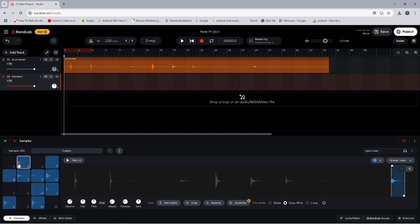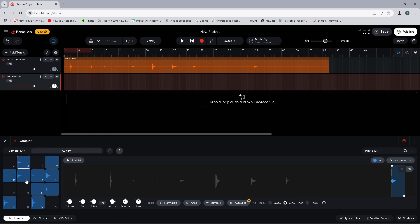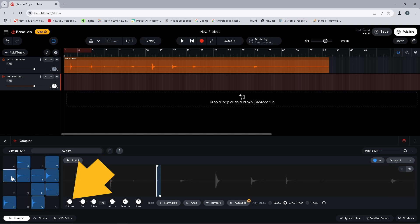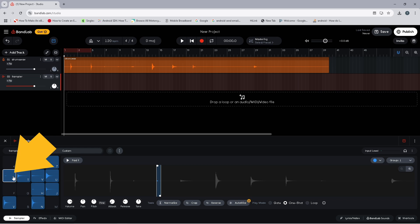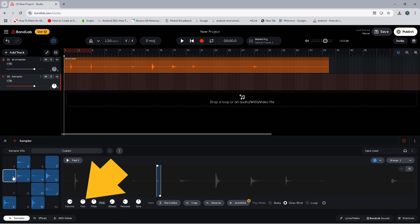If you need to adjust the volume of any of the sounds, click on the pad, then press on the volume knob and drag up or down to change the volume. You can also adjust the position of each drum or cymbal in the stereo mix by pressing on a sampler pad, then pressing on the pan knob to adjust the position left or right of centre.